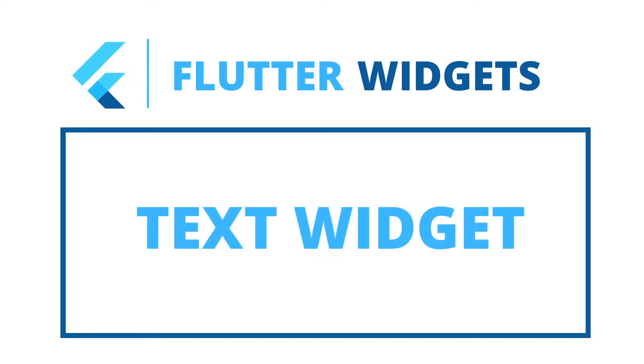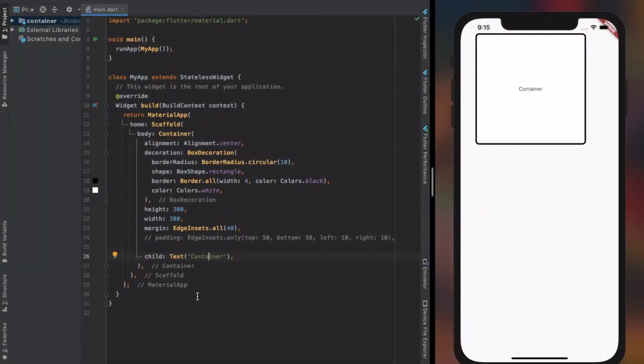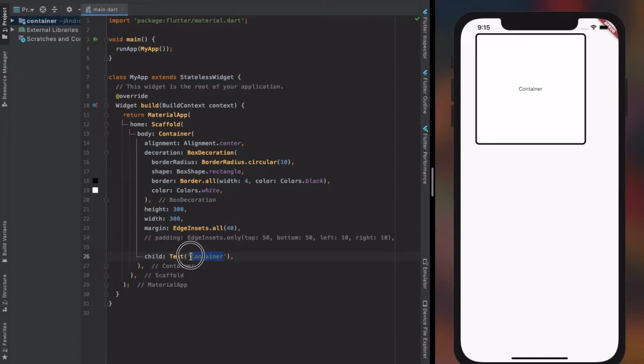Today's topic is about basic properties of text widget. Let's continue with the text widget that we mentioned as child in the container on the previous video.